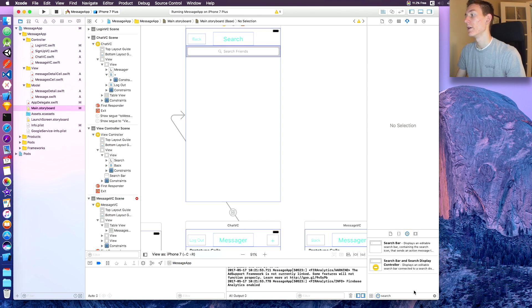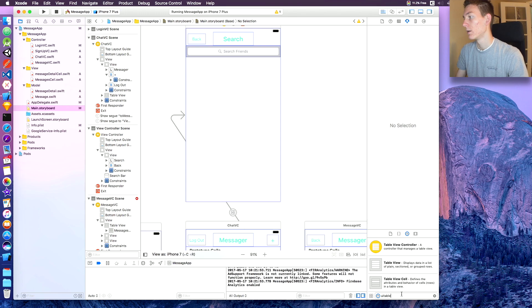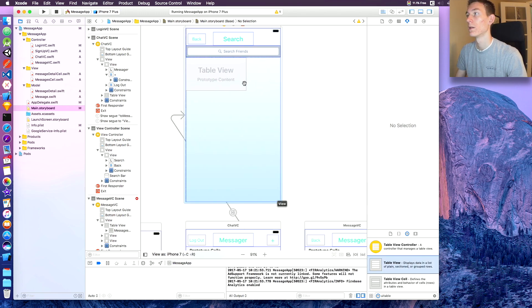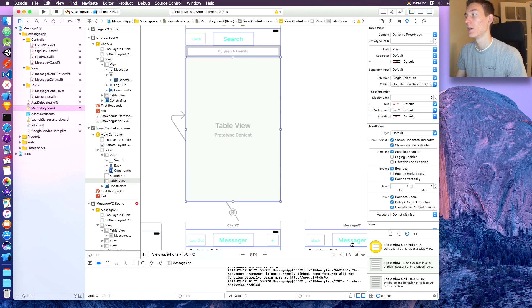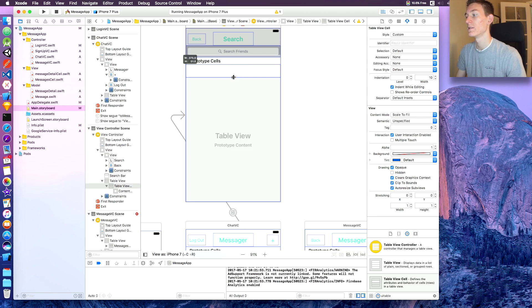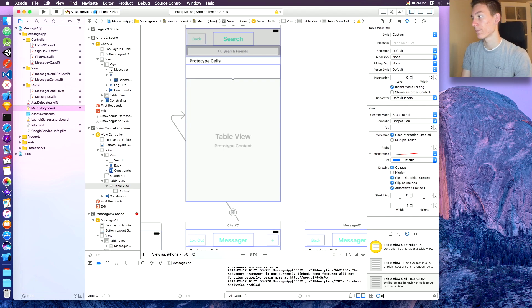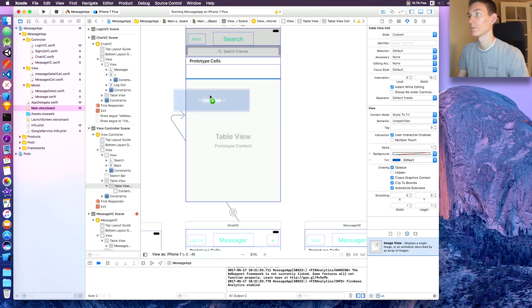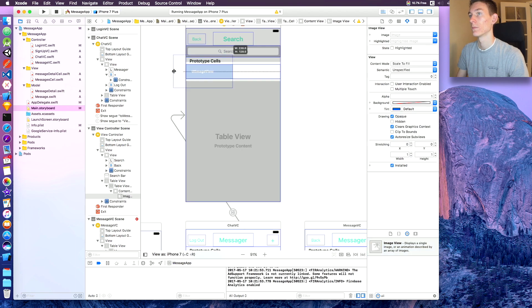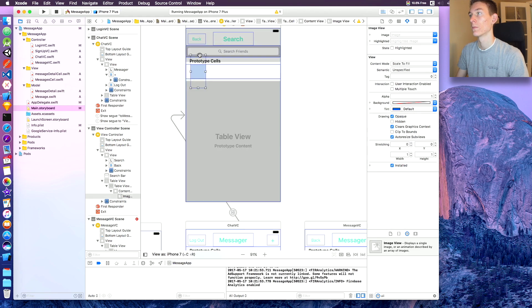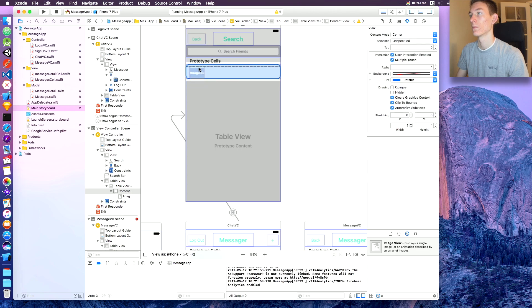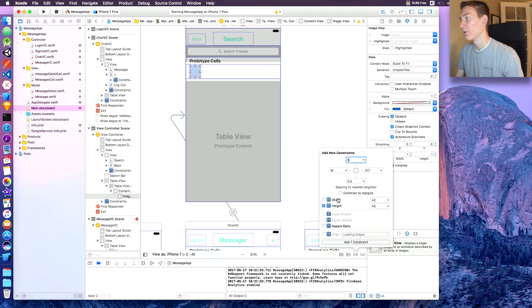Now we need a UI table view — drag that on. We also need to add a UI table view cell, and this cell is going to have a UI image view. Give that image view a height and width of 45 — you can do whatever size you want.